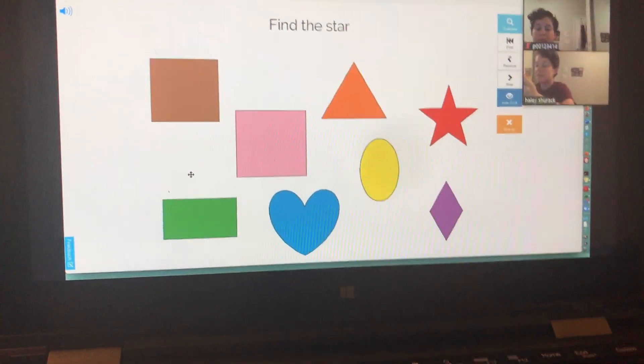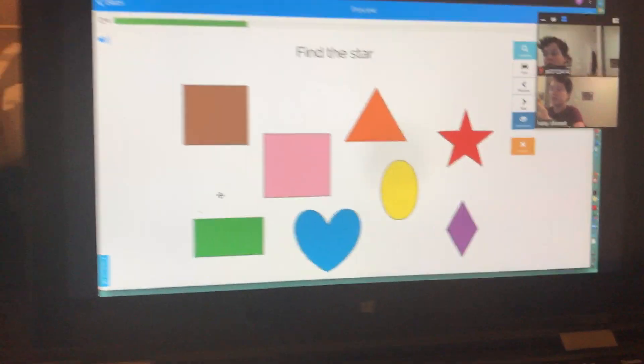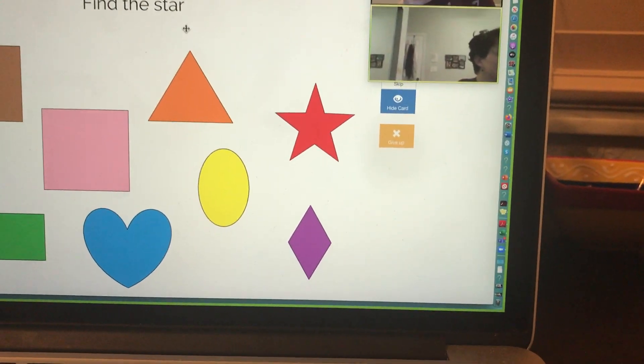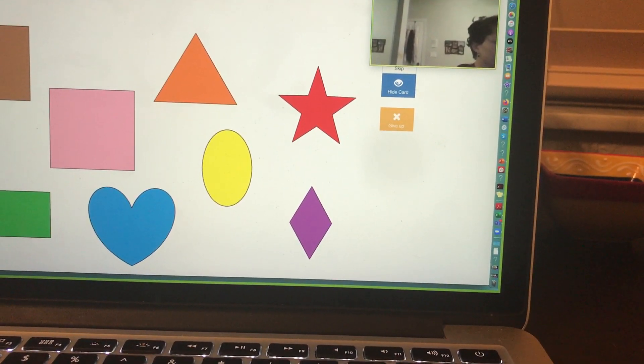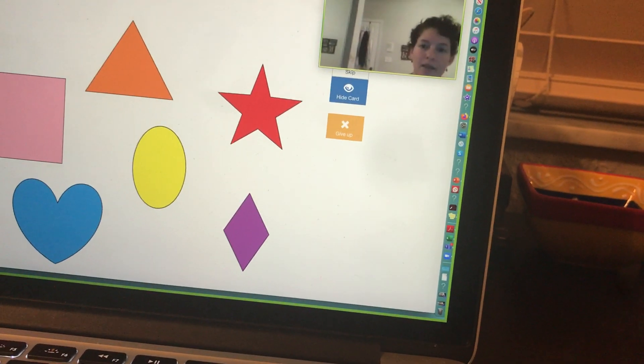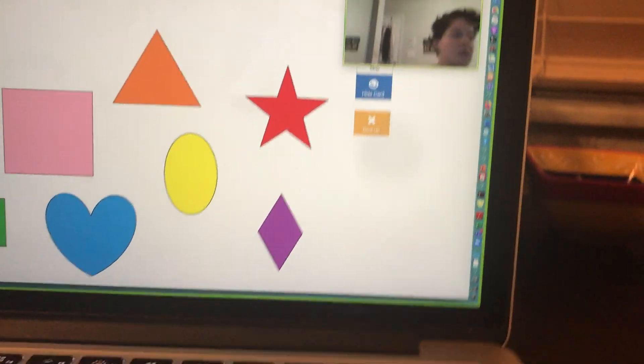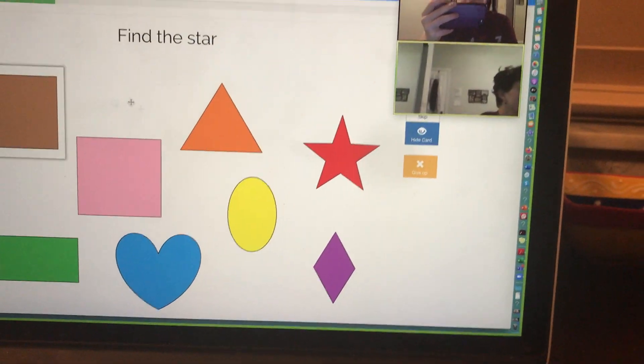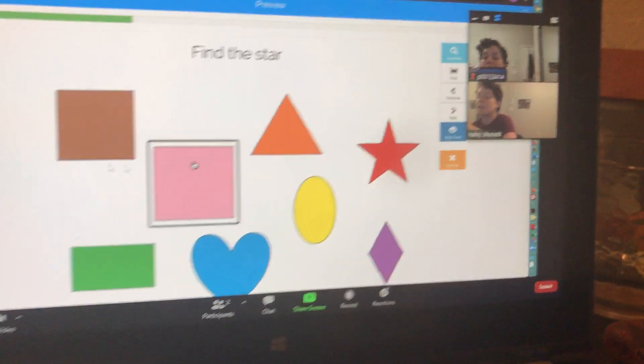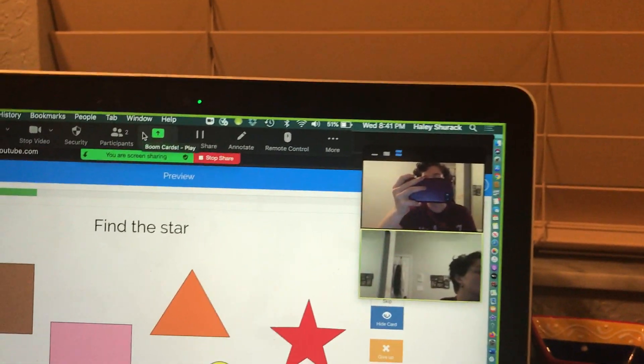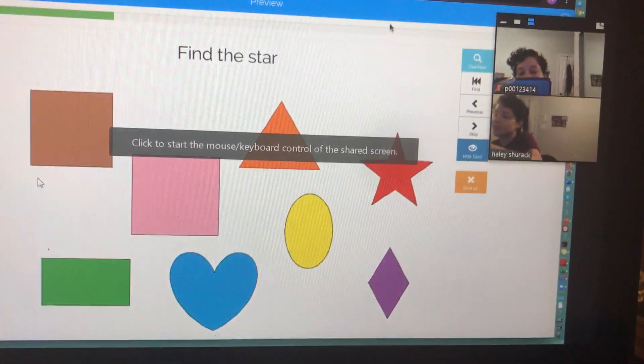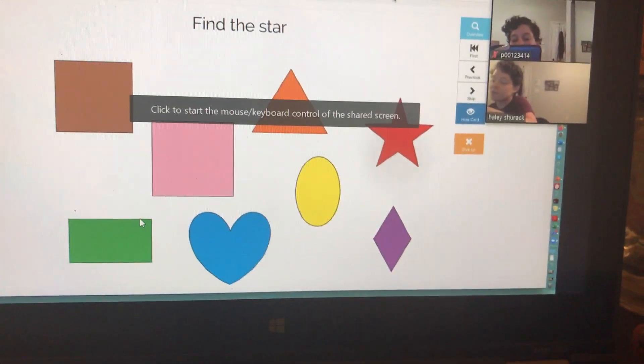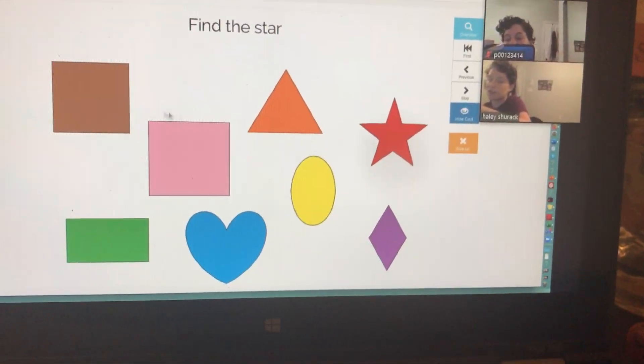This is basically remote access or remote control. So to reiterate, we shared something with them. They're seeing it, but they can't click on it yet. We went up to the top. We hovered. This bar came up. We clicked remote control. We chose the participant we're giving control to. And now if the participant clicks, they can start clicking on the answers. So find the star, they can click it.